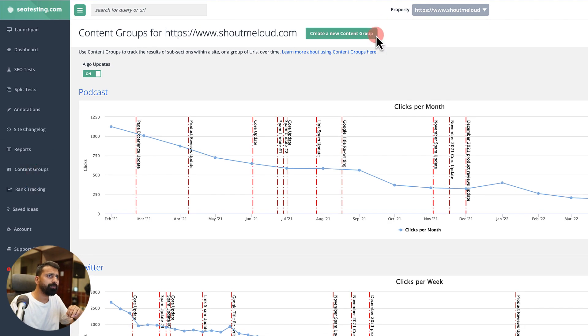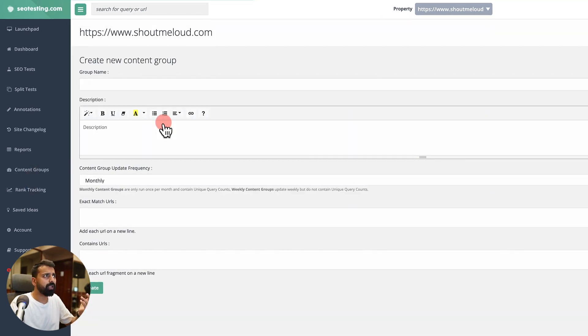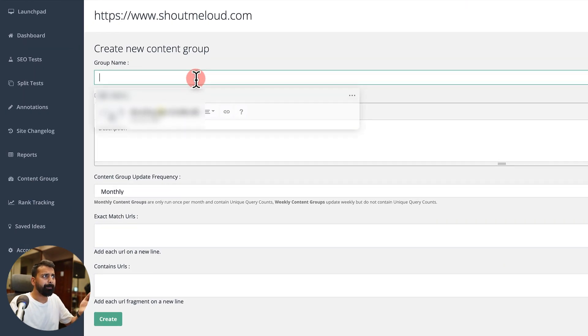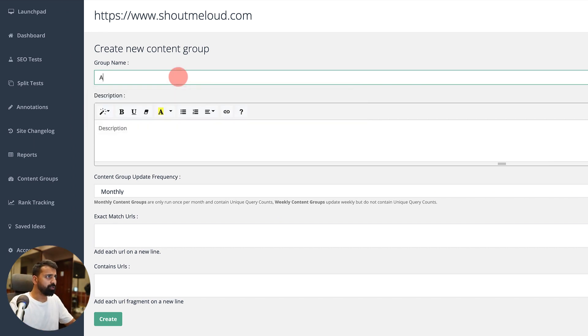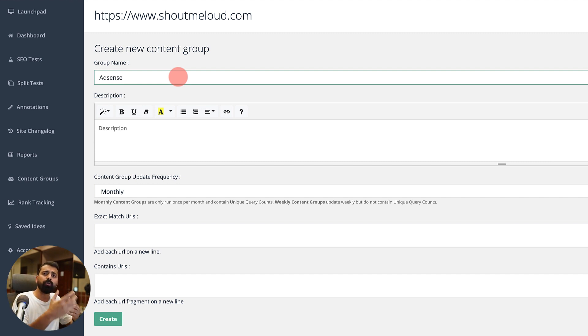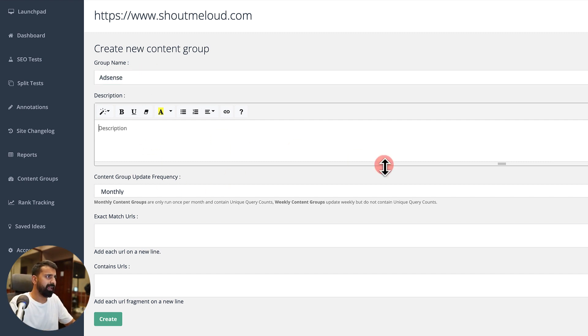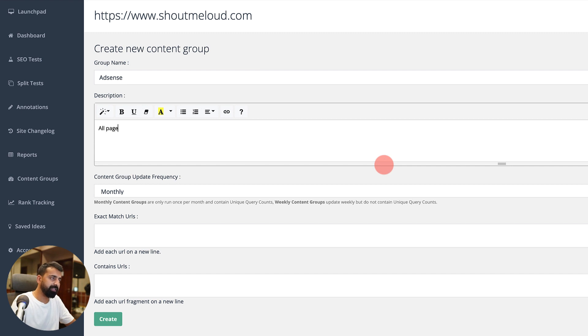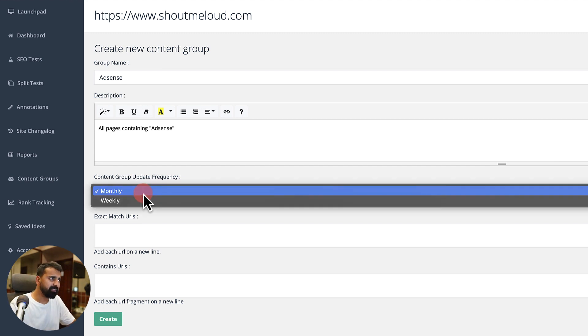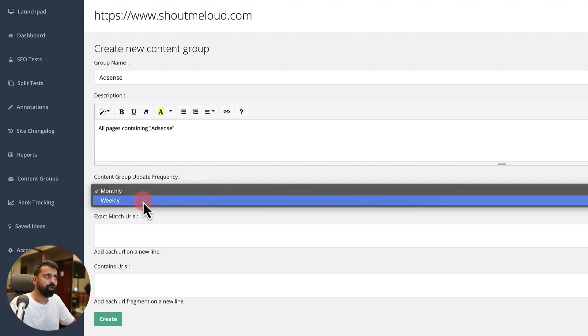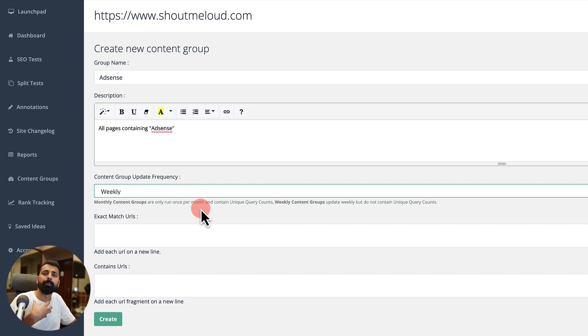Once you go to the content group, you click on create a new content group. Depending on the test you are doing, let's say for example I want to see how my content around AdSense is performing. Select this group, add a description, select the update frequency. It can be monthly or weekly depending on how often you want to monitor changes.